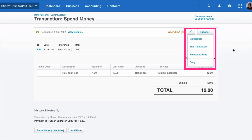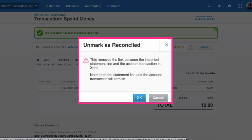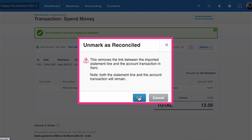Let me show you what happens if I choose unreconcile. It's worth reading what Xero says here: this removes the link between the imported statement line and the account transaction, but both transactions still stay. So you've got the statement line fed in and you've got the transaction — they just won't be matched anymore. I'm going to say OK and show you that.